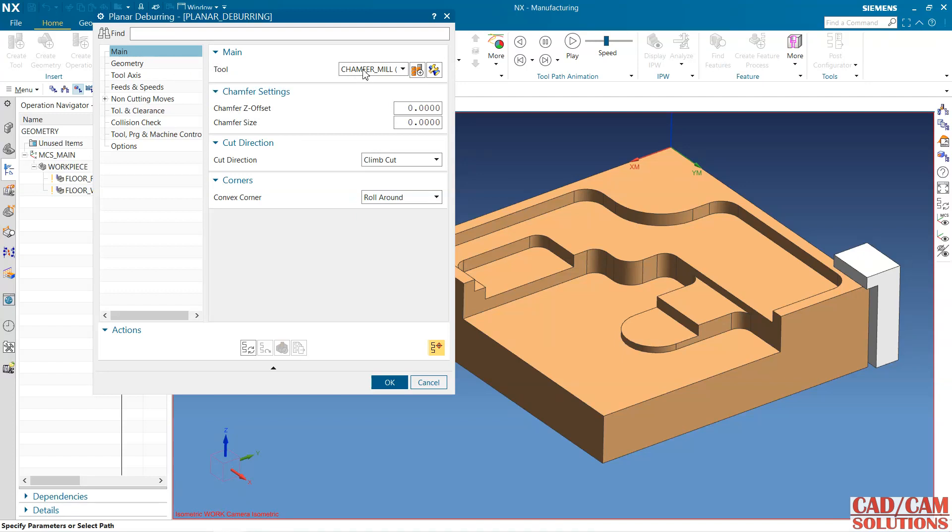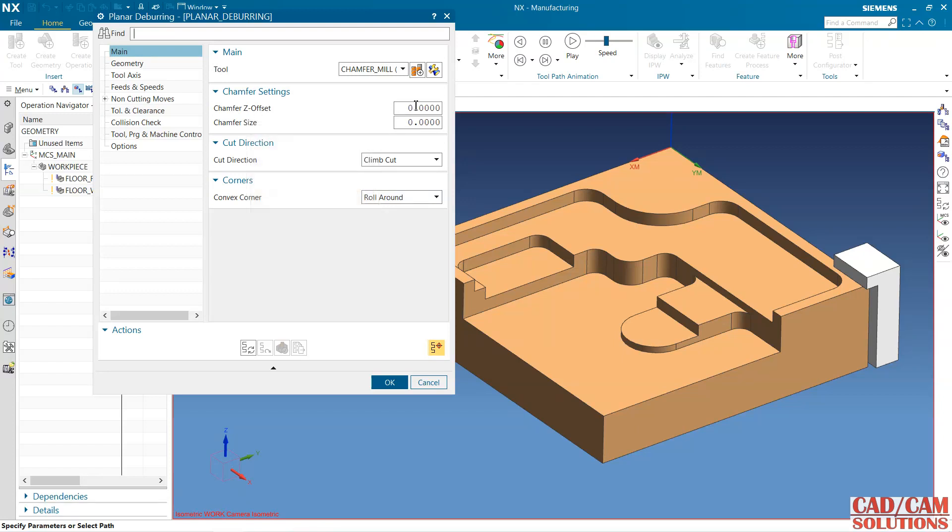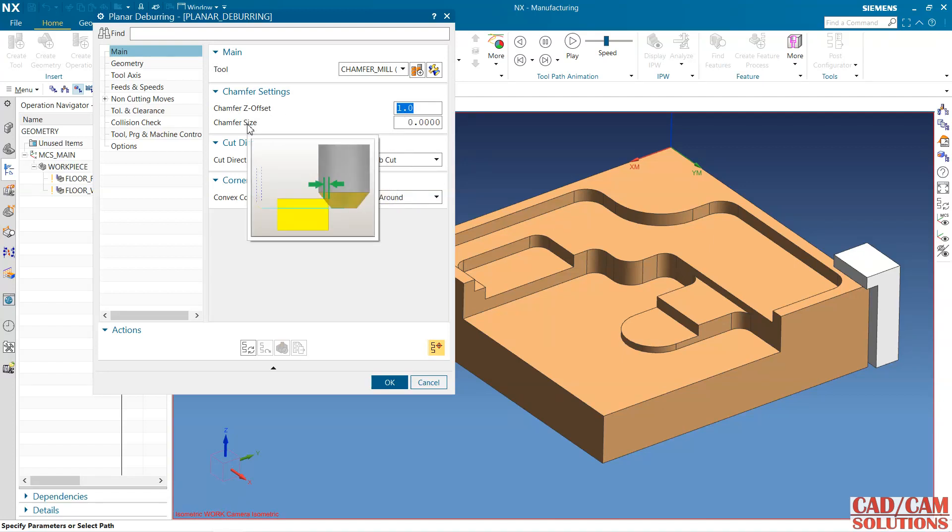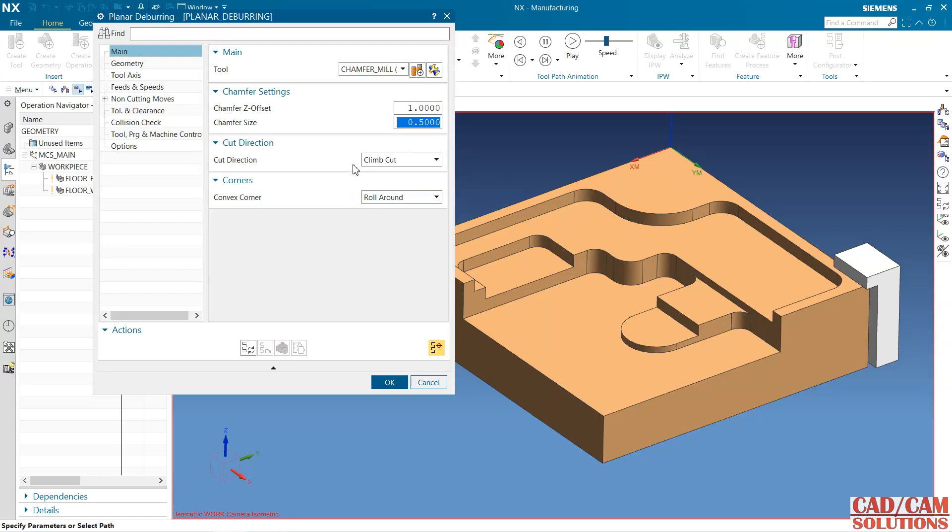From here, this is the chamfer and the stock. We have already discussed this chamfer in chamfer mill. This chamfer Z offset I am taking as 1, and the chamfer size, how much material you want to remove, I am using 0.5 for this. Calculate.